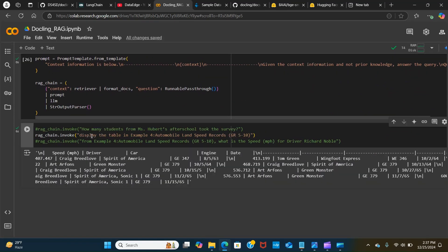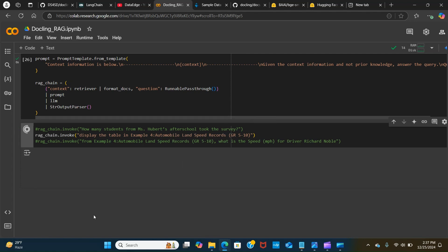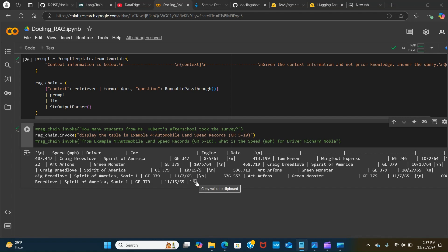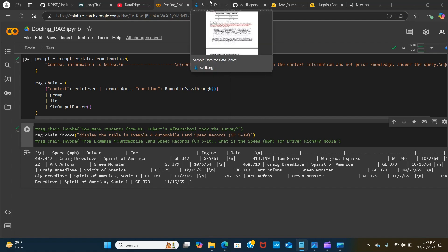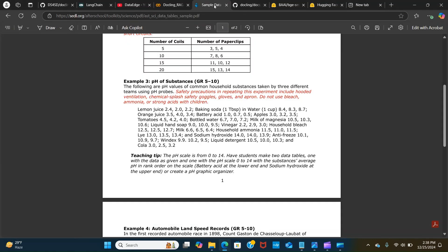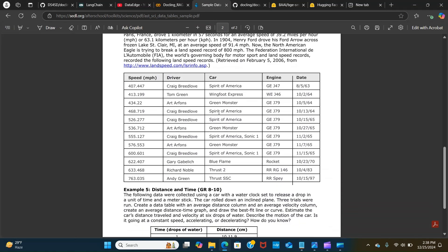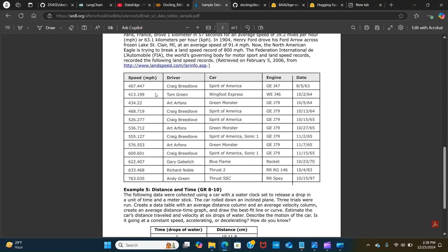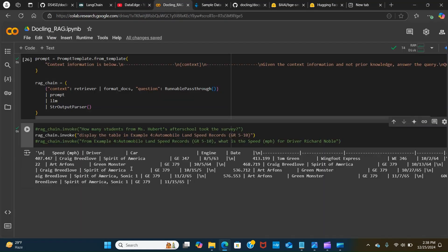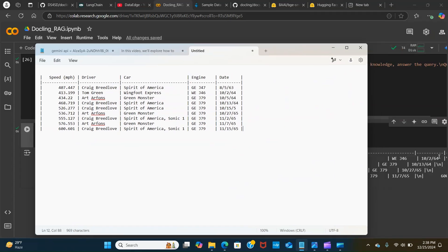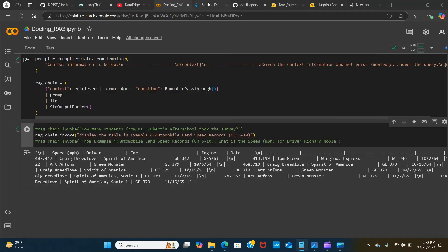Let's ask the question: display the table in example four automobile land speed record. We've extracted the table. This is the table that I'm trying to extract. Let me copy this and paste it in.